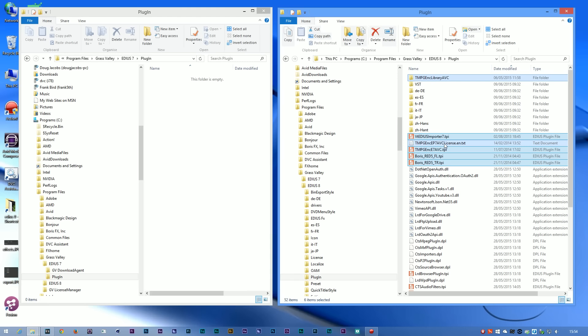With others you won't be able to install it. For example, with either the TMPGEnc plugin or Viztitle, I can't actually install those into EDIUS 8 on a clean system because they just refuse to install. They can't find EDIUS at all.